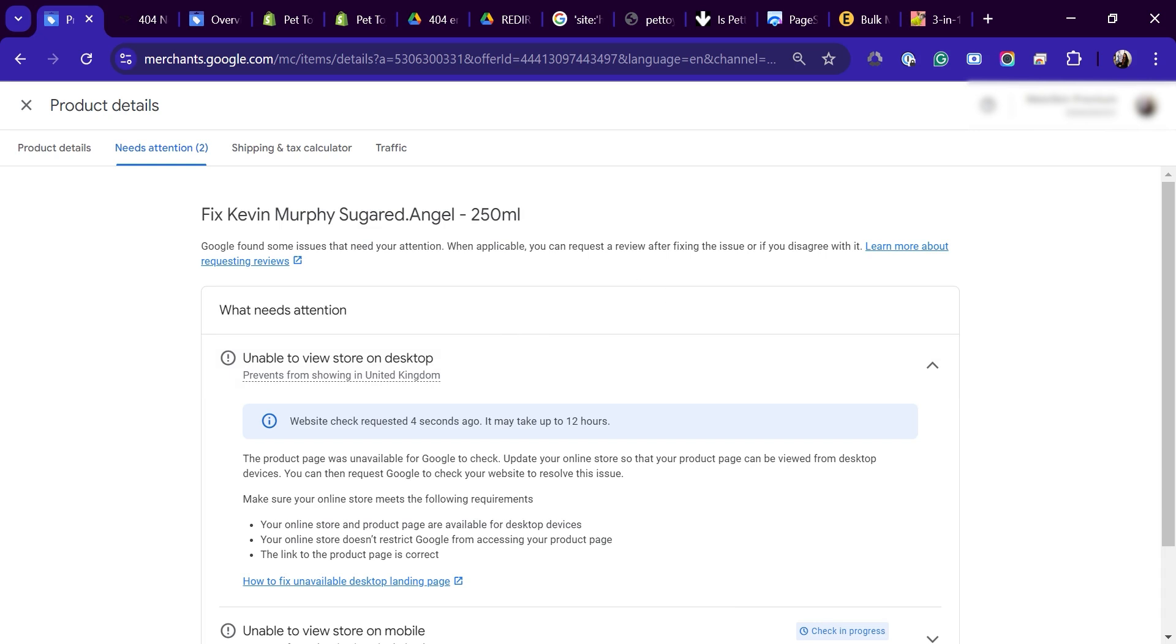And that's it. You've just fixed the disapproval and updated your product. Make sure to check out our other videos. This one here might be especially useful for you.